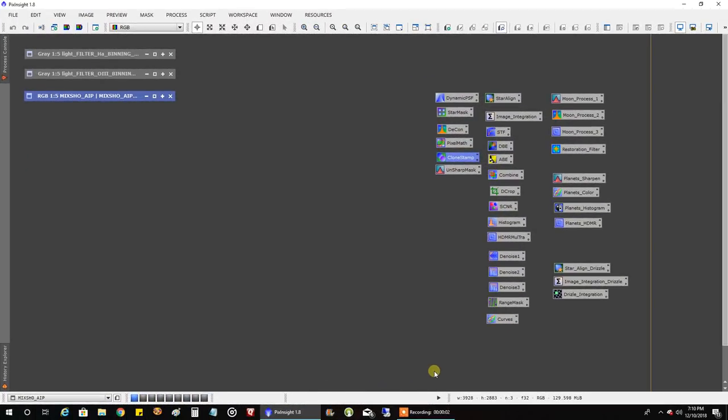Well I did it. I got in 4 hours of oxygen over 2 nights to go along with the 7 hours of HA that I captured way back. So the data was not great. In fact, it was probably the worst oxygen data I've ever captured. But let's take a look.